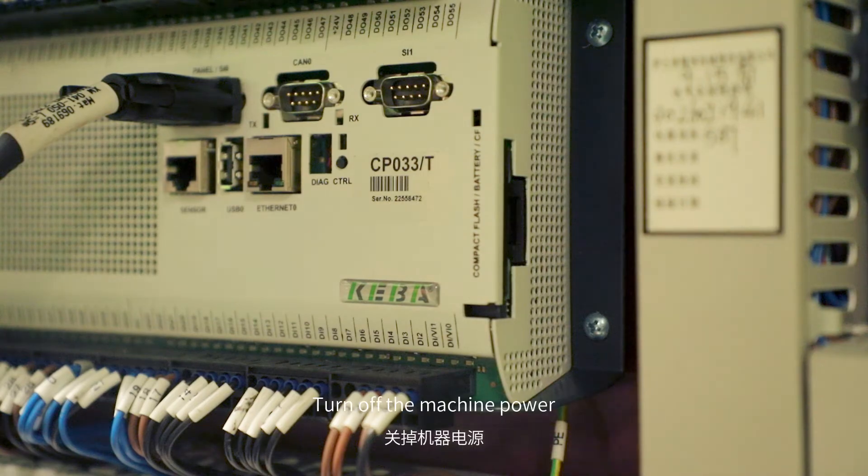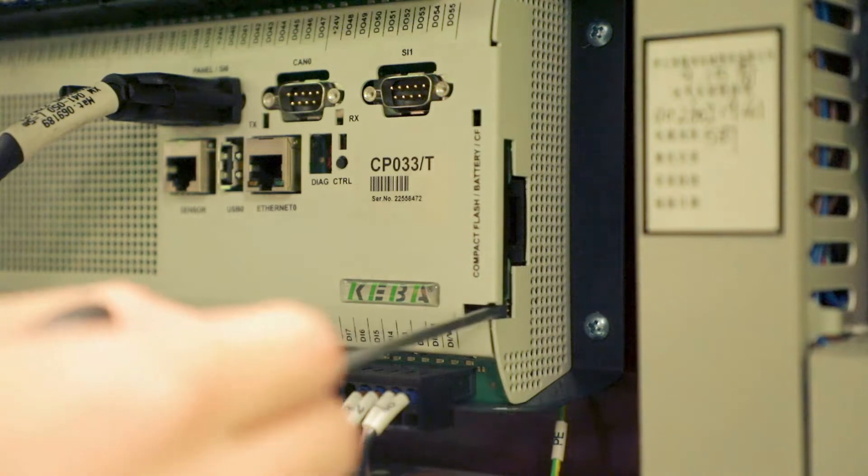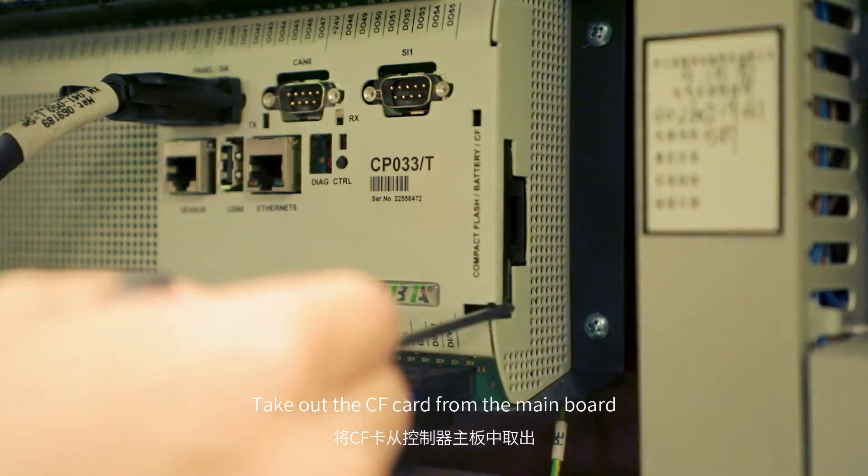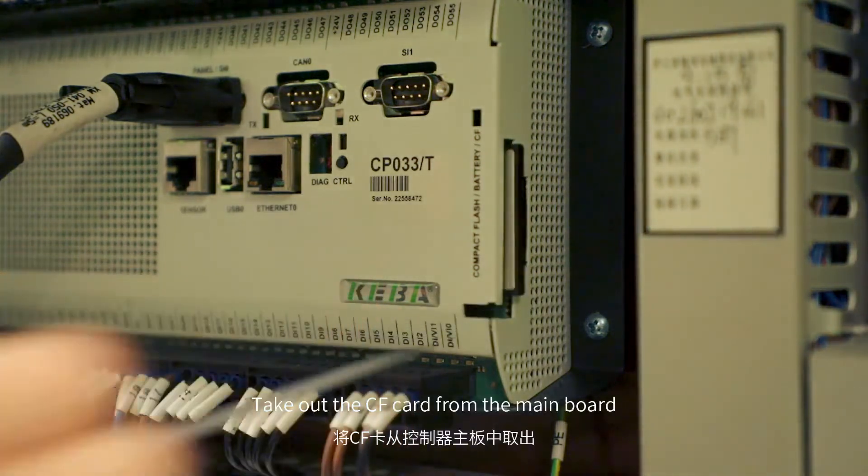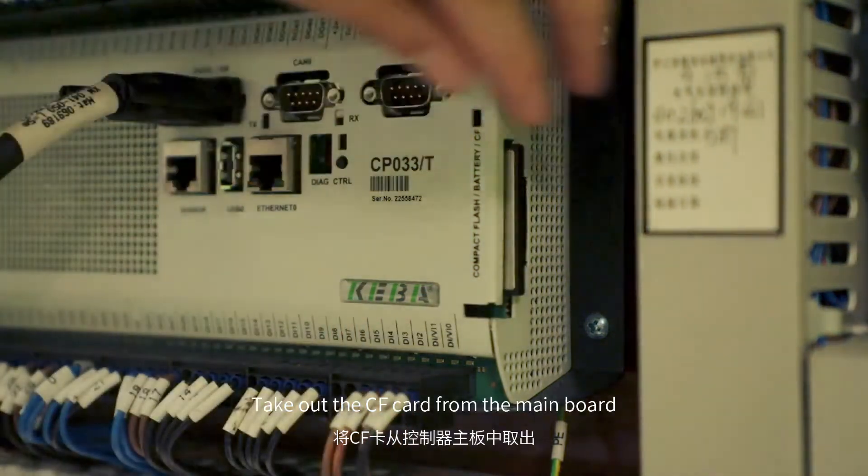Turn off the machine power. Take out the CF card from the mainboard.